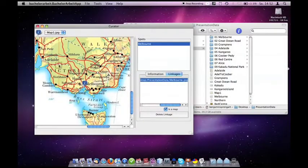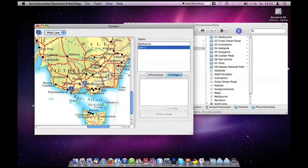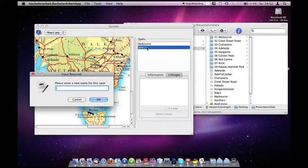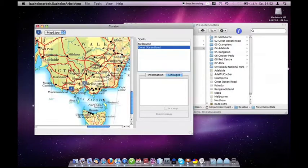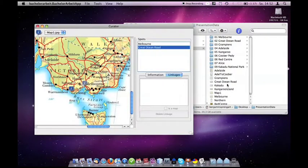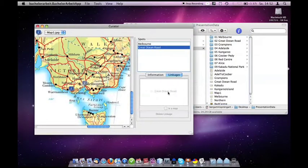Curator is used on a regular desktop computer and is based on the notion of creating hotspots on a file. A user drags a pin to place on the document and they can drag and drop other media to be associated with that spot.